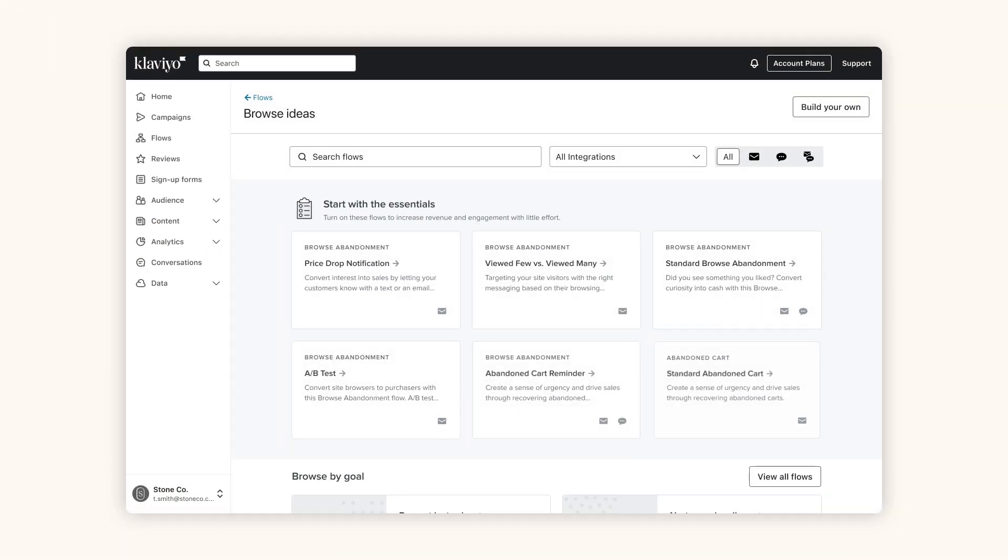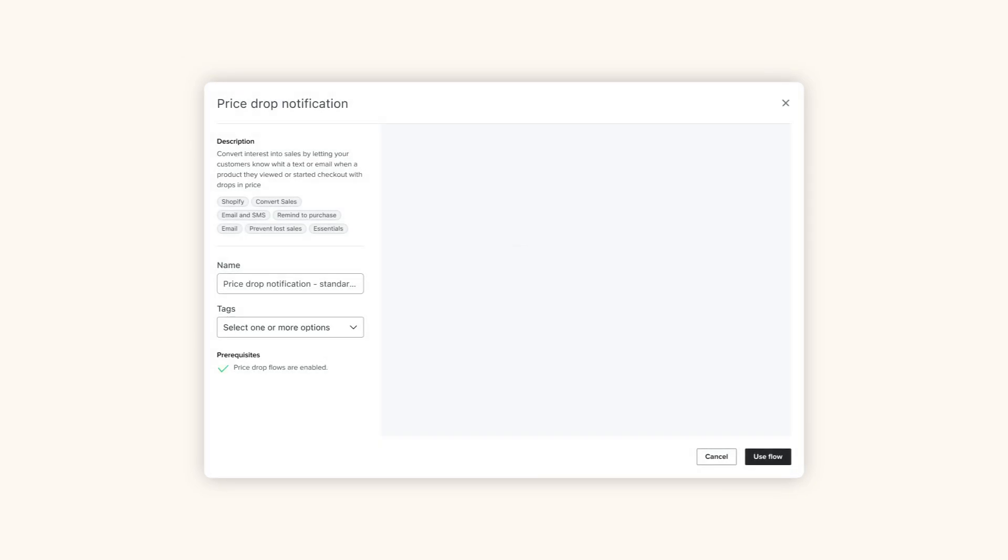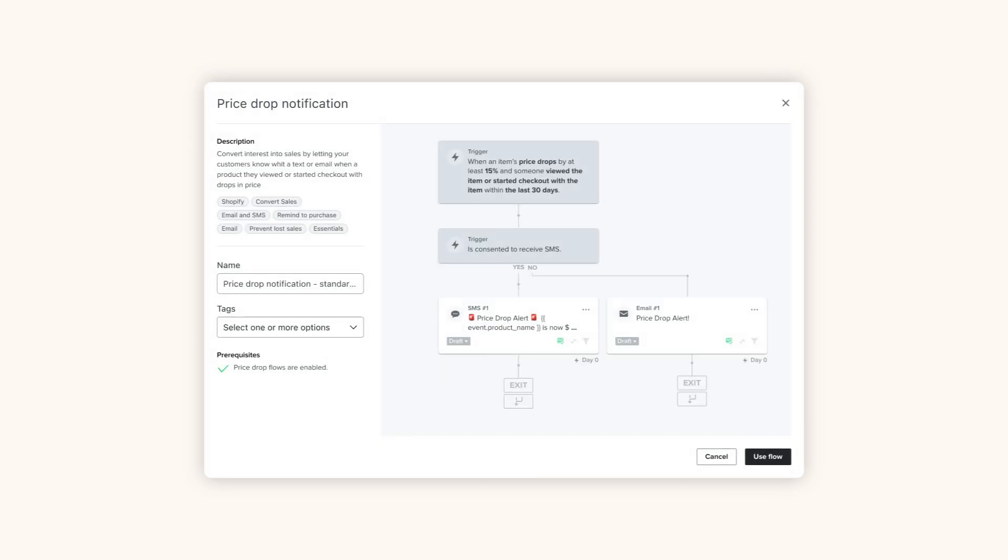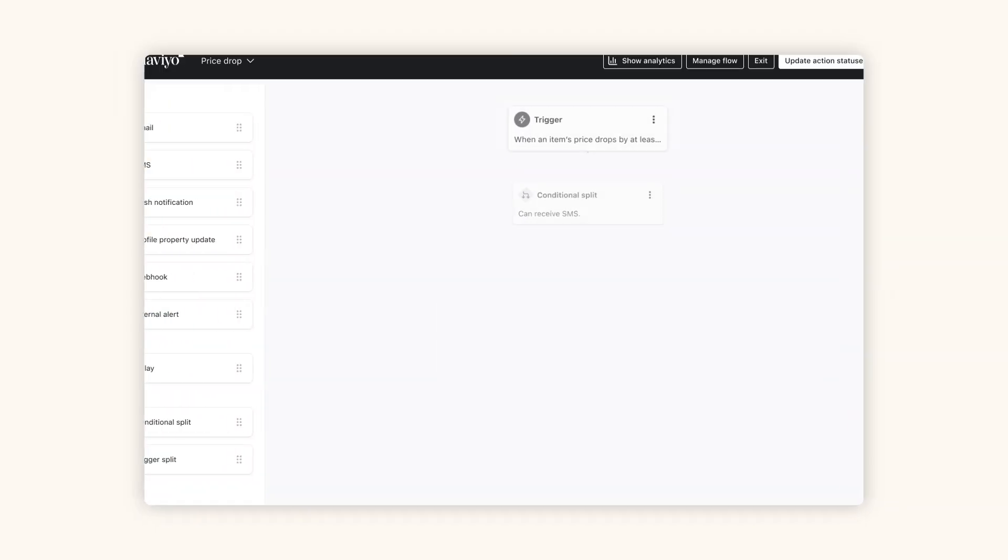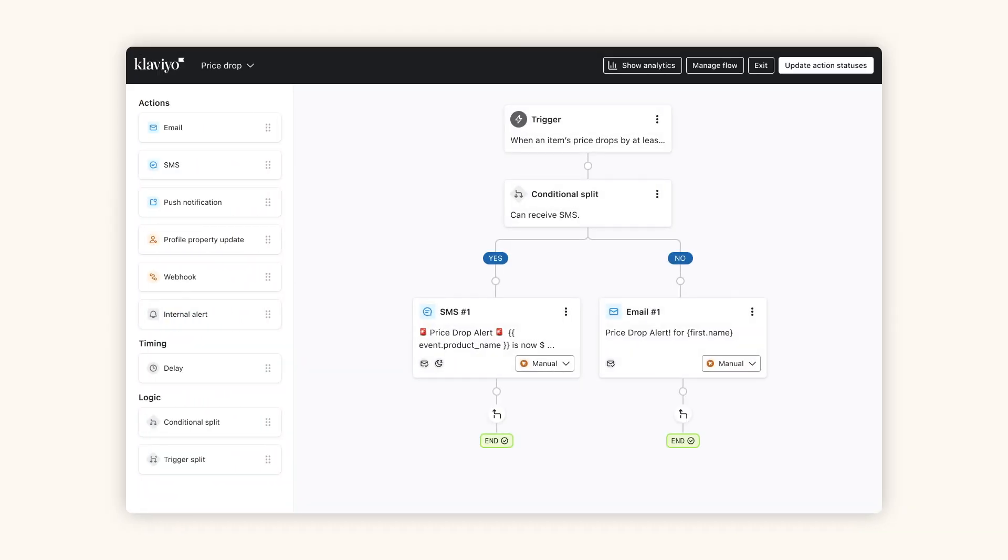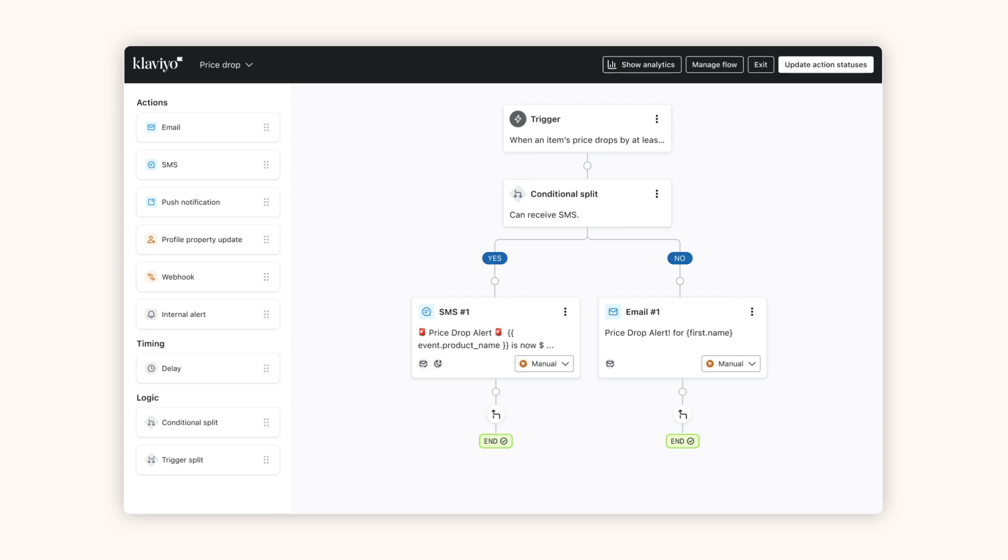And Klaviyo makes the hard parts easy, with pre-built automations and templates for dozens of essential flows, like cart abandonment, price drop, and back in stock.